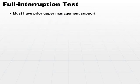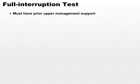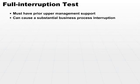You must have prior upper management support. If they don't know you're going to do this, you're going to have a lot of questions to answer. Make sure that all cases and all phases of the disaster recovery plan is fully supported by upper management. This is going to be full interruption, and it can cause a substantial business process interruption.